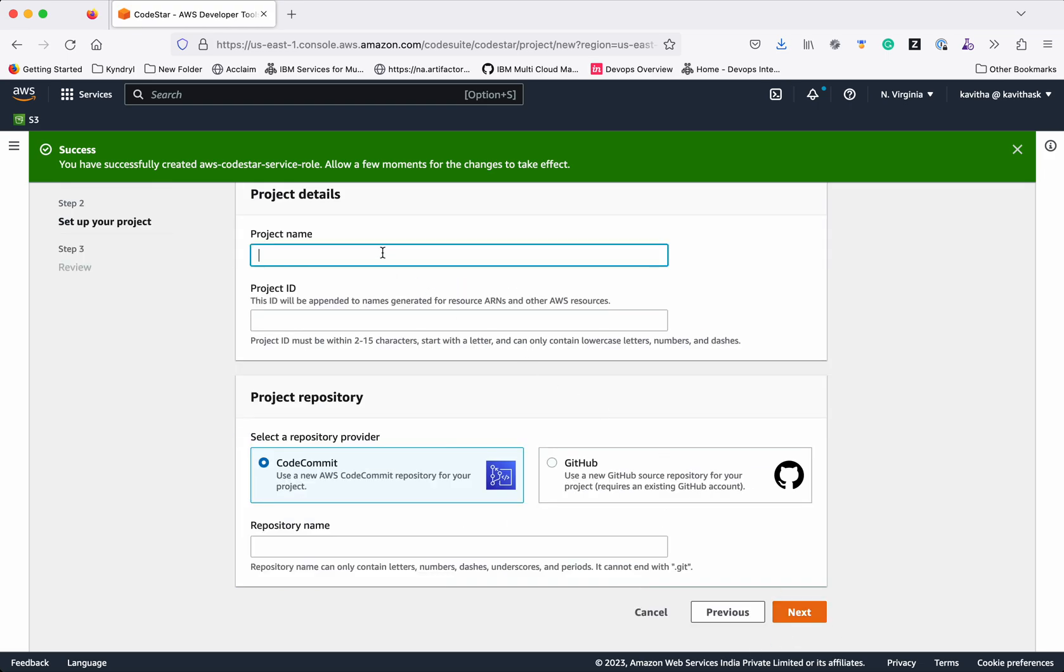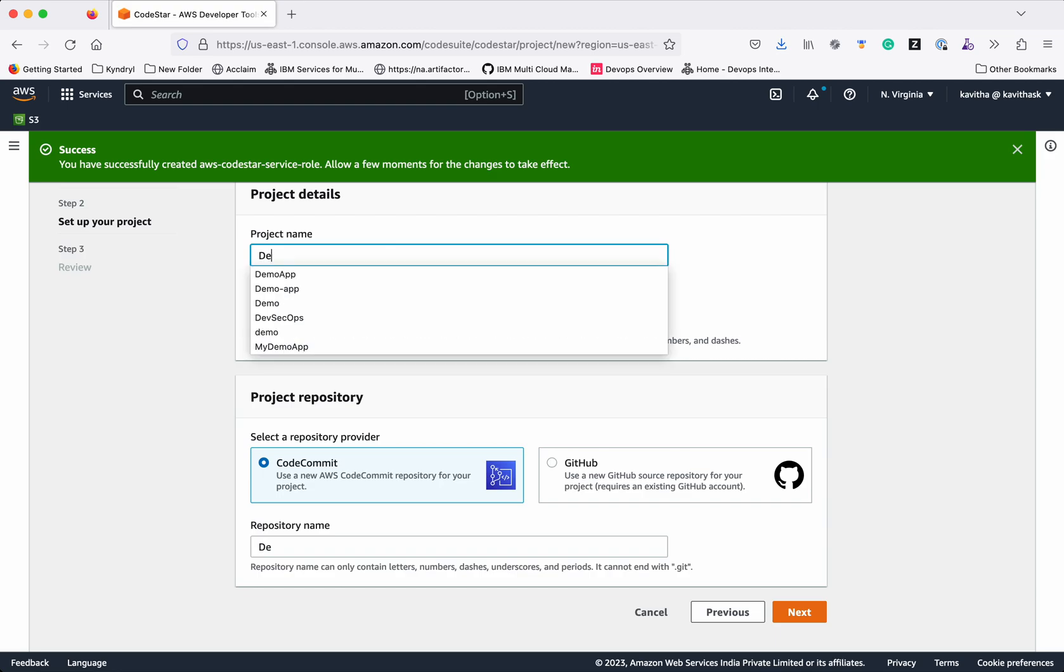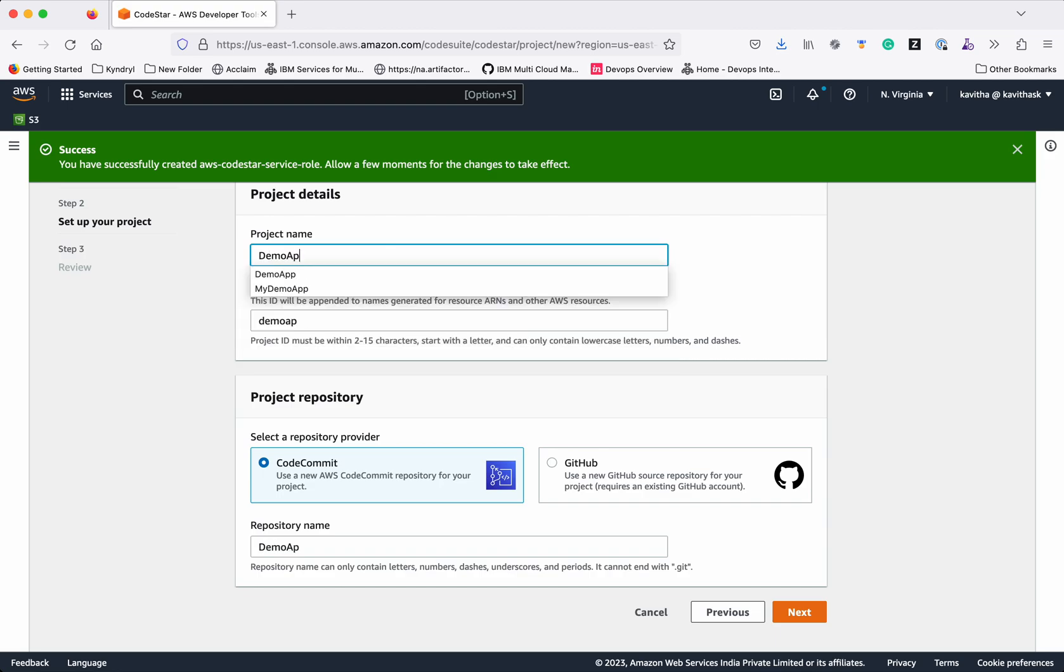Give the project a name. Let's give the name as DemoApp.